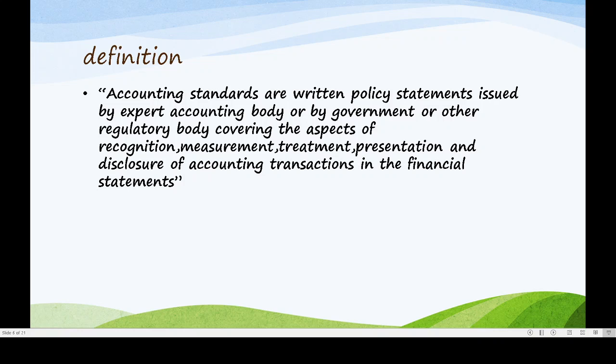The aspects are recognition, measurement, treatment, presentation and disclosure of accounting transactions in the financial statement. Recognition means identifying the important activities taking place in the organization. The second one is measurement — measurement means we measure these transactions and events.